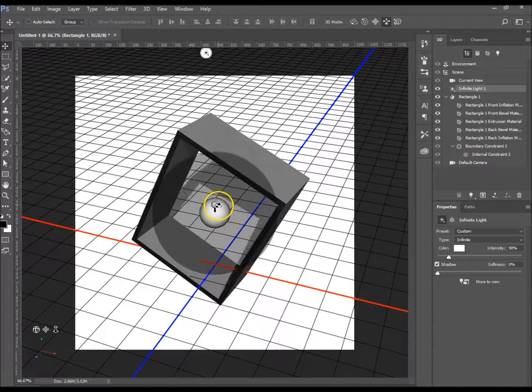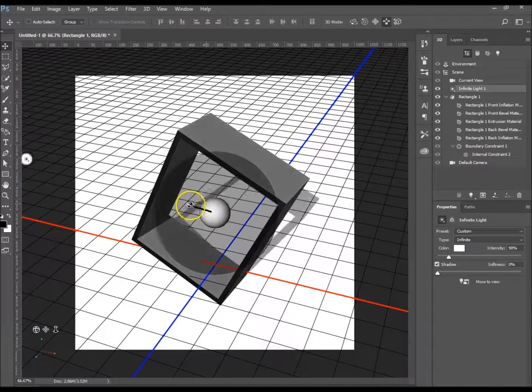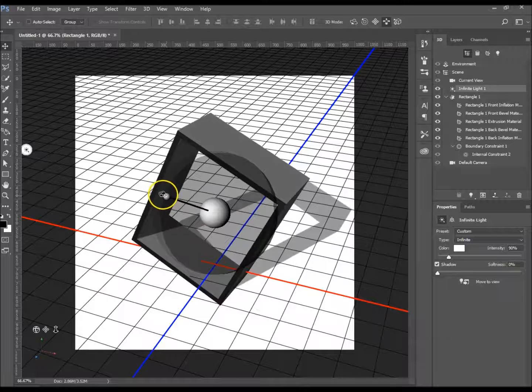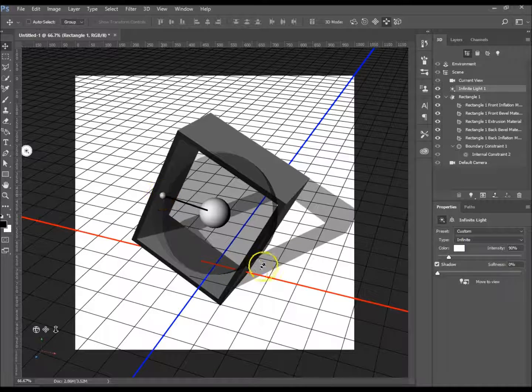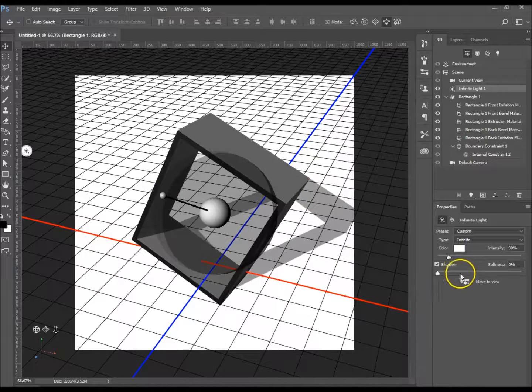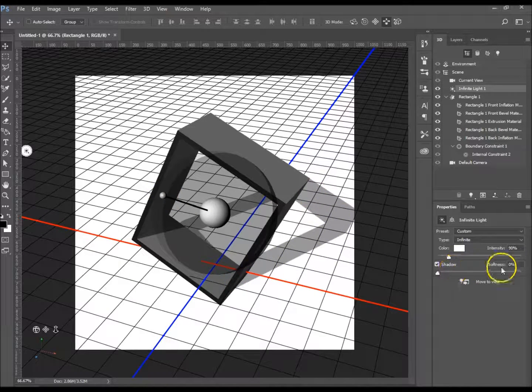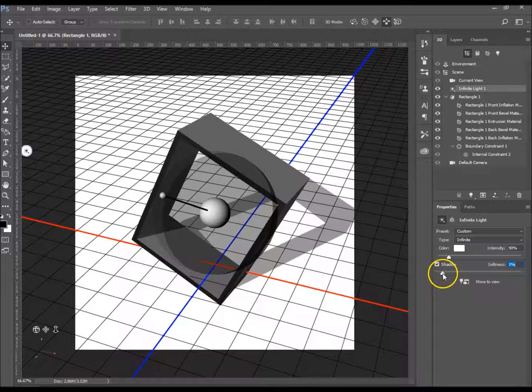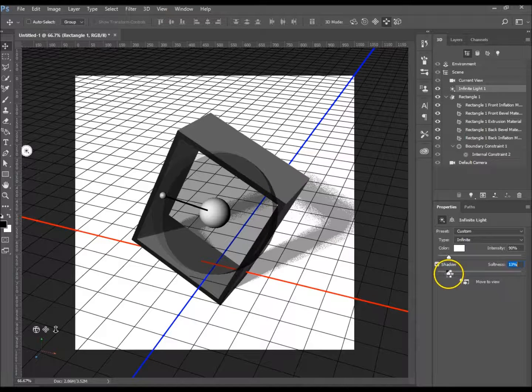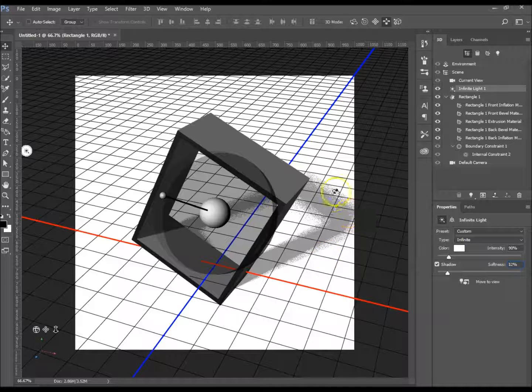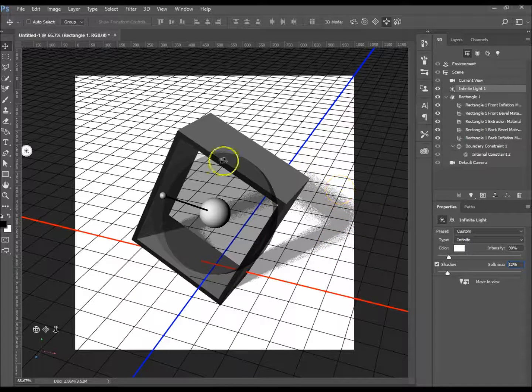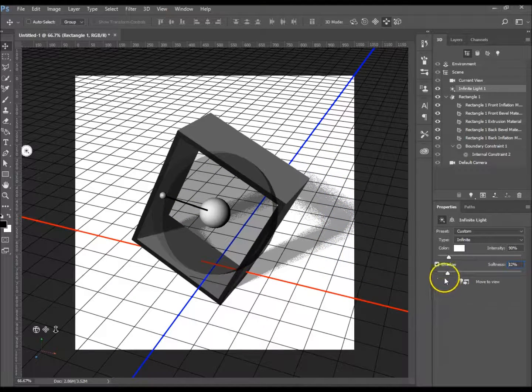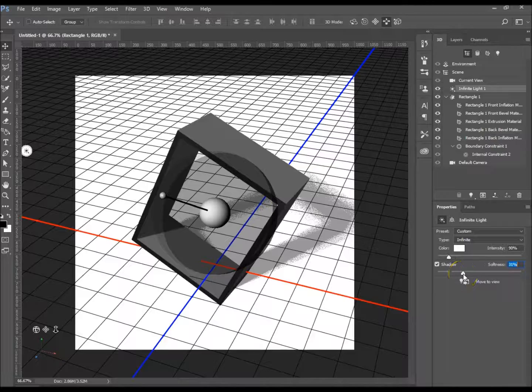So it depends where you want your light to come from. Let's move it to the side so we can see it coming on this side over here. Your shadow, the softness—that's how feathered it is really. It looks all specular here but once you've rendered it correctly it will come out looking like a proper shadow.